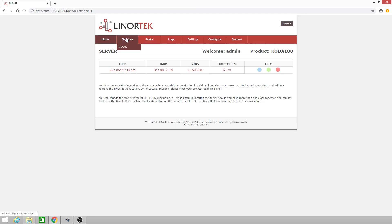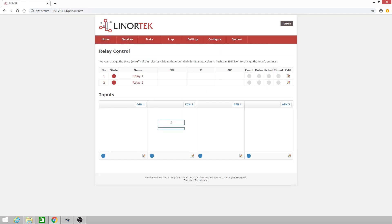Then we'll navigate to Services In and Out. Now to set up your digital input, with digital input number 1, we'll click the edit icon.